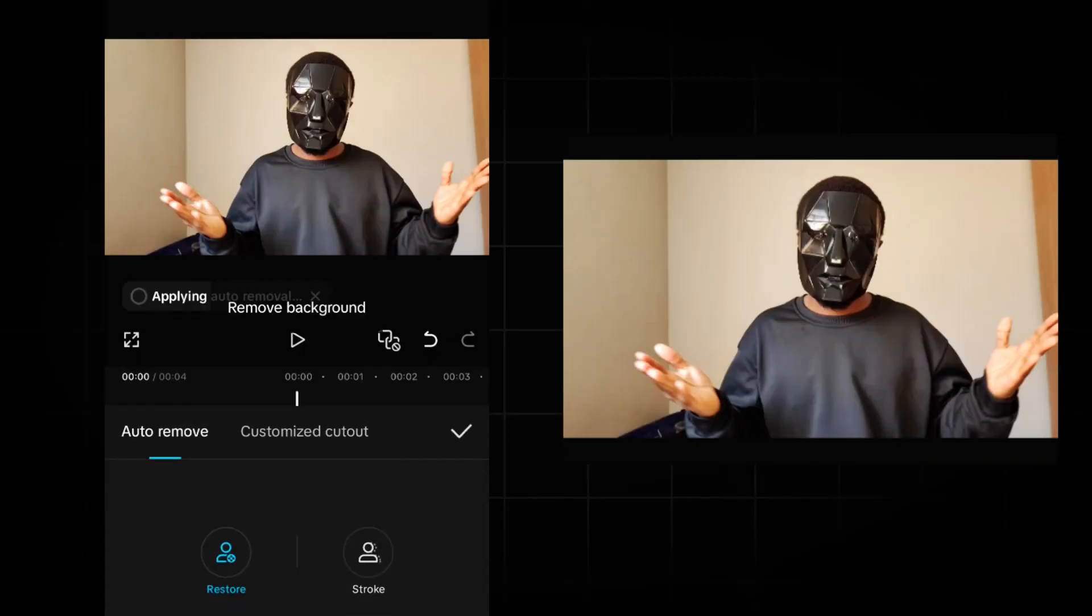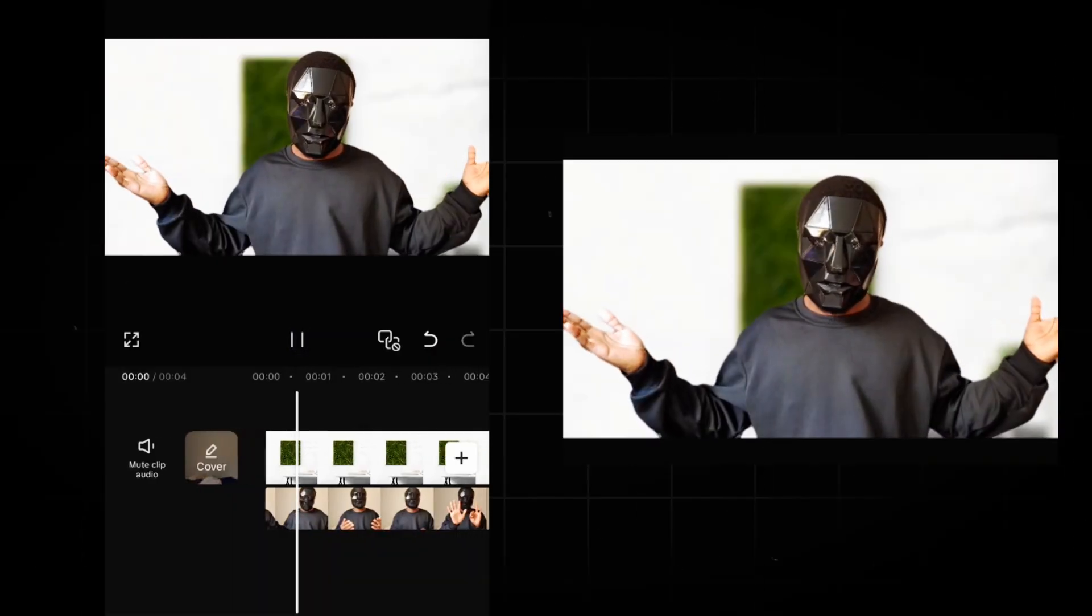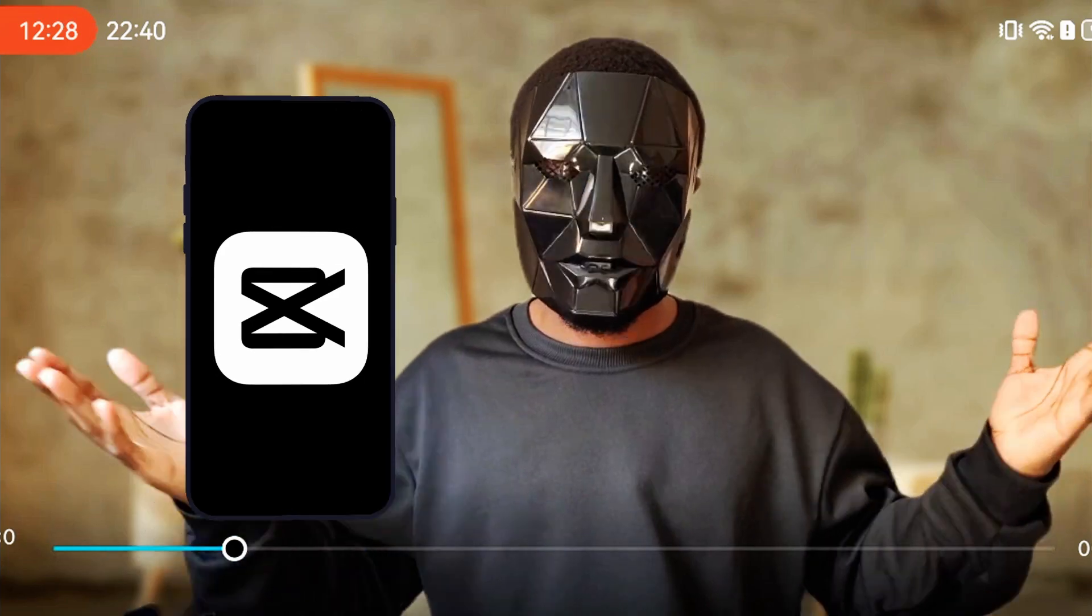In this video, I'm going to show you how to change and improve a video background using CapCut Mobile.